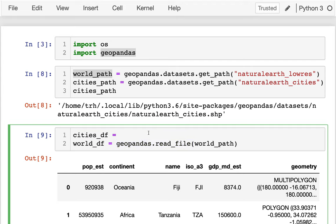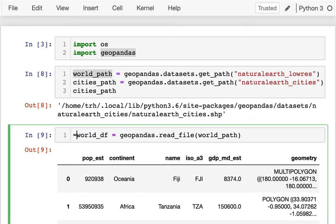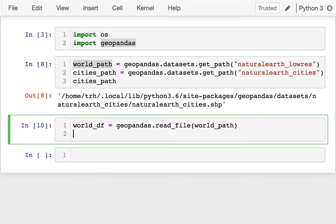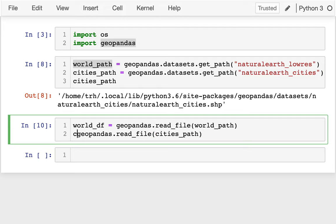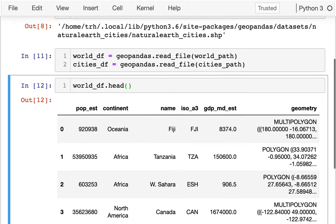I want to get the cities dataframe as well. So cities_df equals geopandas.read_file with the cities_path. Now I have both of these and I can look at them — they look like regular dataframes and I can use them the way I might expect to. Here I see I have a bunch of different columns in the world_df.